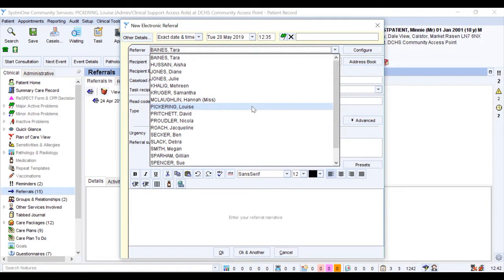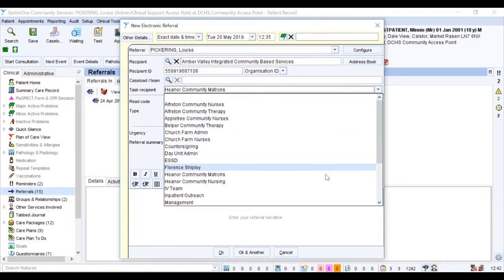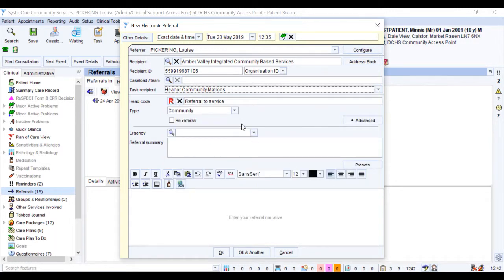Choose yourself from the dropdown of referrers. Sometimes this is pre-populated to the unit name. Select a caseload if specified by the service you are referring to, and then select the correct task recipient.